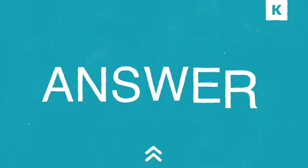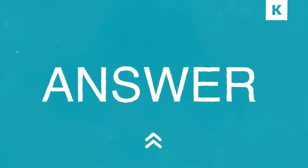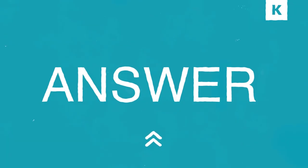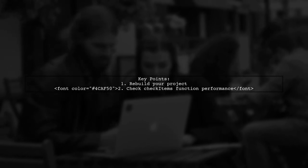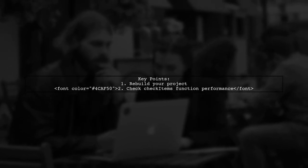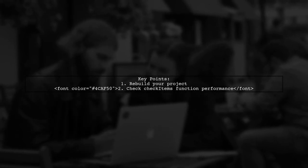Let's now look at another user-suggested answer. First, ensure you've rebuilt your project after clearing the code from check items. It seems the check items function might be taking too long.